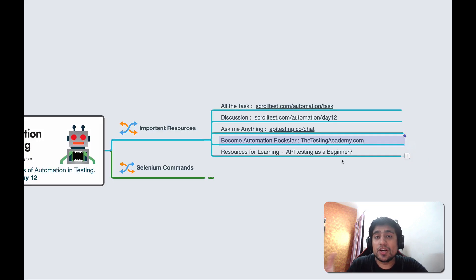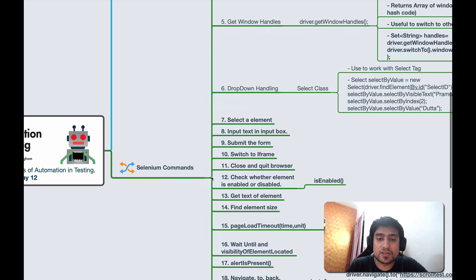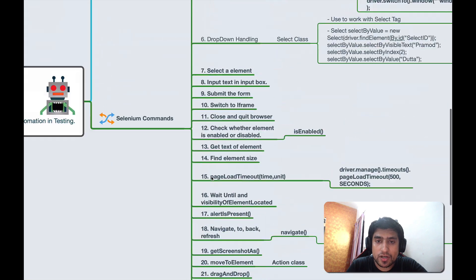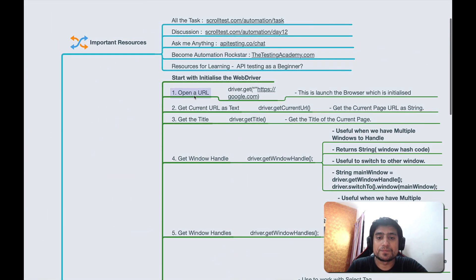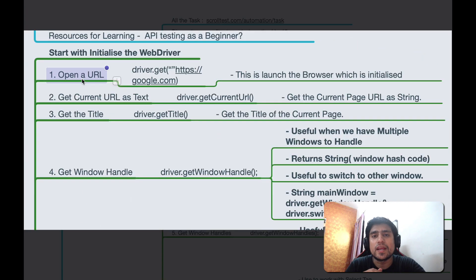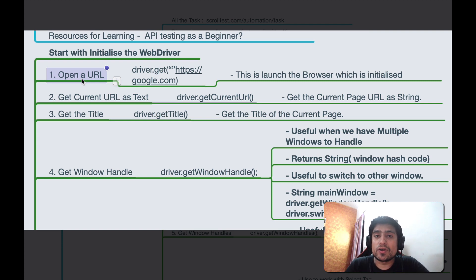Let's jump into the top Selenium commands. It's a long list, but let's start with the simple ones first.